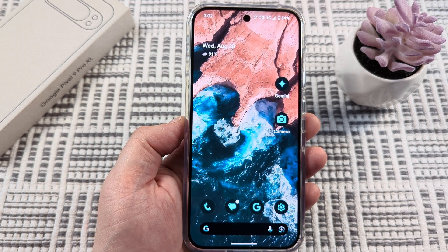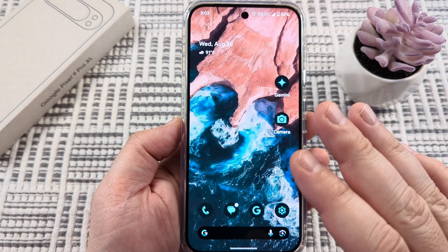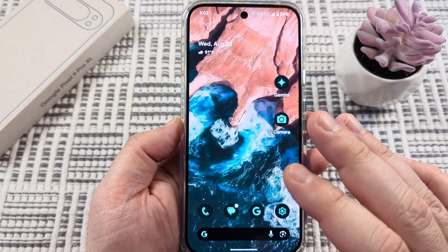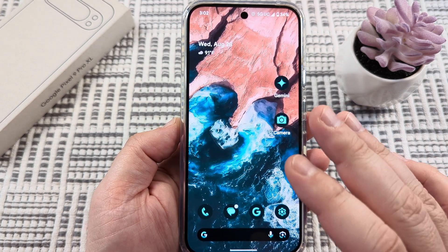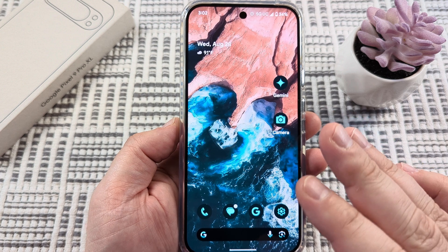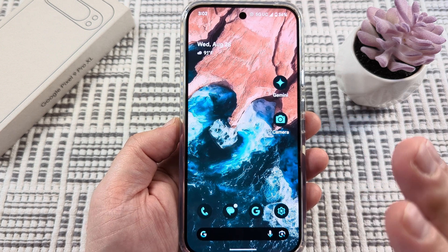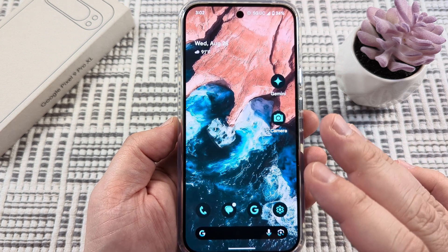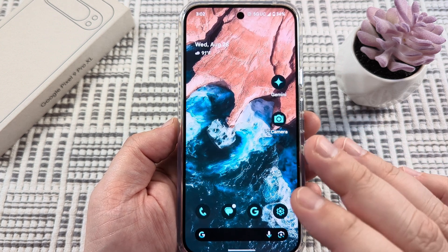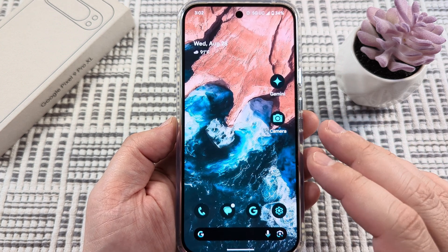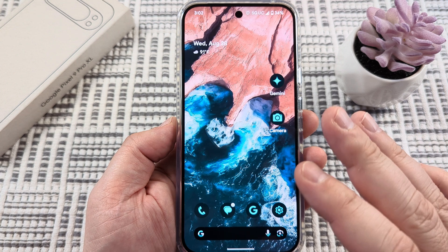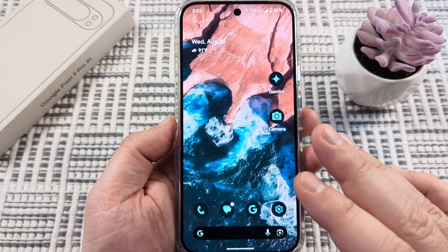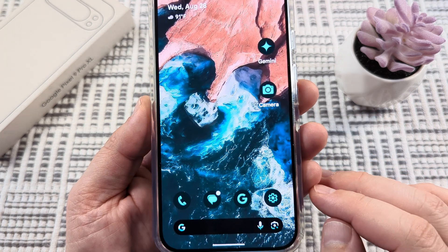Today, I'm going to show you how to change or increase the font size on your Google Pixel 9 device. This works for older Pixels as well, and in today's example I'm going to be using the Google Pixel 9 Pro XL model.